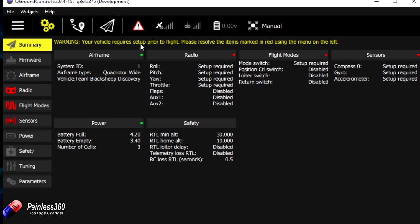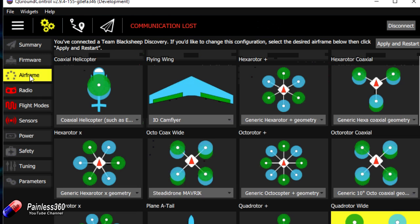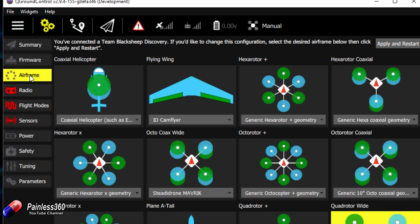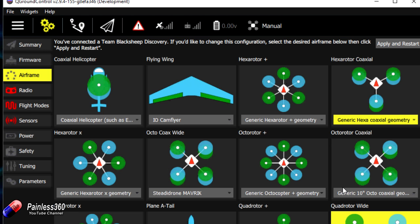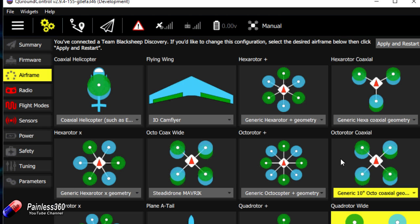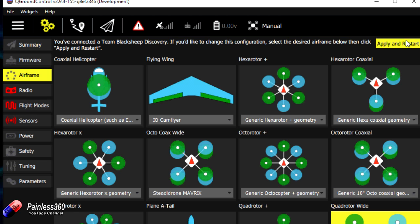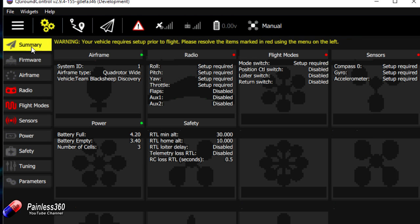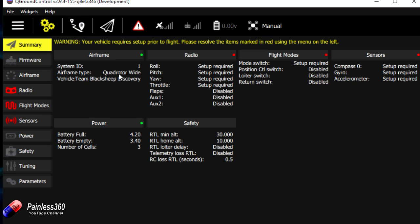The first one that's going to be red is going to be your airframe. If you click on airframe here on the left hand side then you get a list of all the different airframes that you can choose from. There's loads and loads of different types here. You just choose the one that you want and then you click on apply and restart. That should take you back to here and then it'll show you that the airframe is all taken care of.